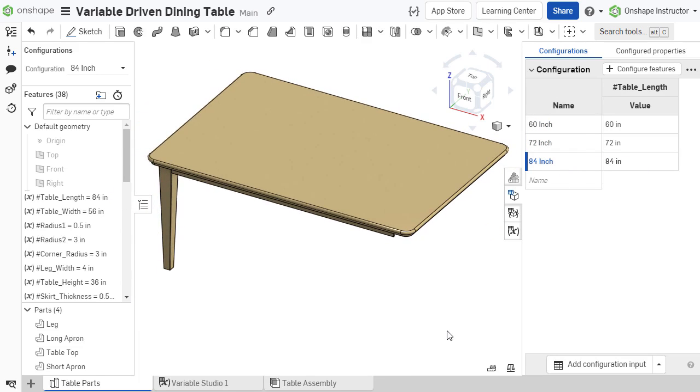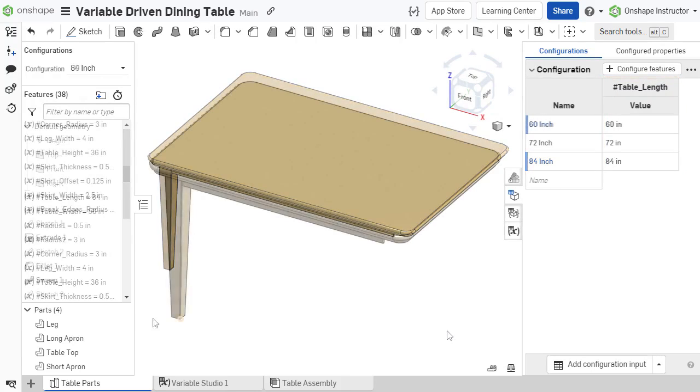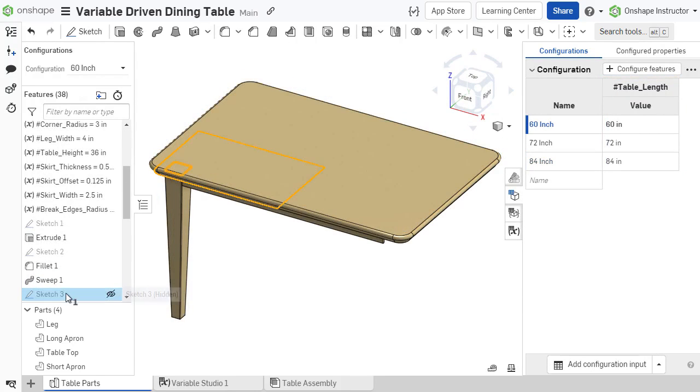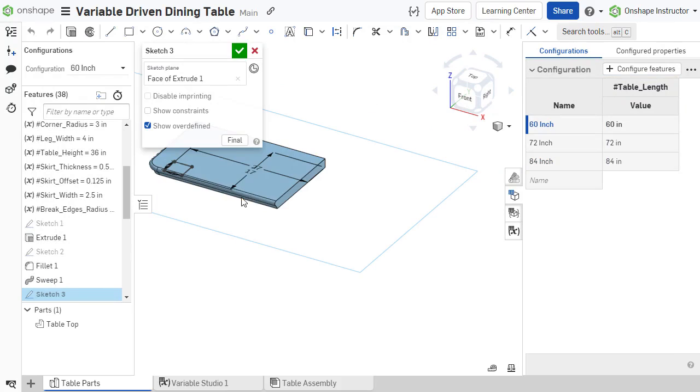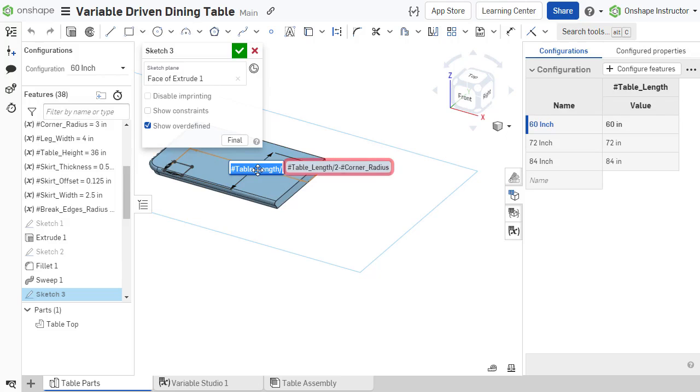On the surface, this method might not offer advantages beyond simply configuring a traditional sketch dimension, other than clearly displaying the driving dimensions. However, when dimensions utilize variables within expressions or reference other variables, the power of configuring variables becomes apparent.